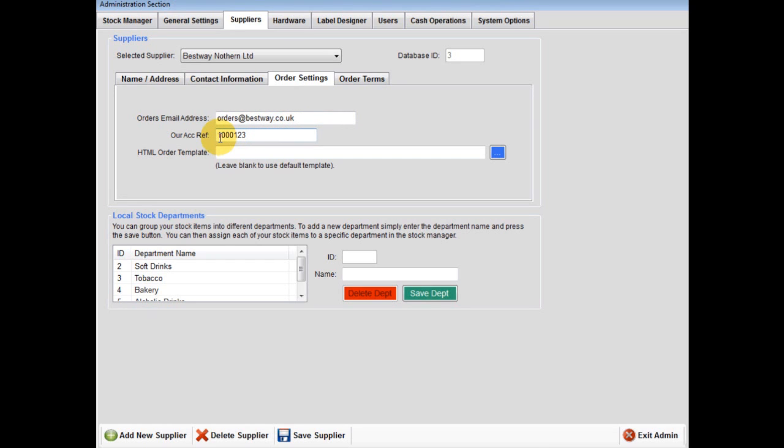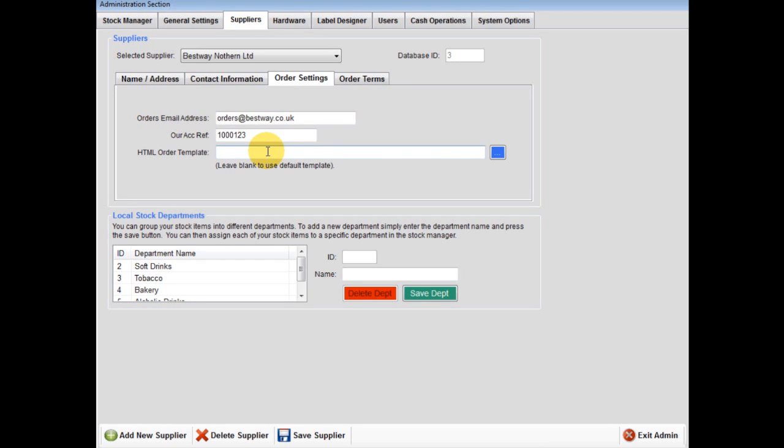Secondly, input your account reference with this supplier. Thirdly, leave the order template line blank to use the default template. If you require a bespoke order template for your company, please contact our sales team.